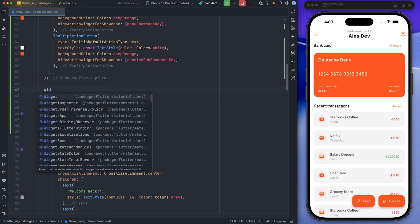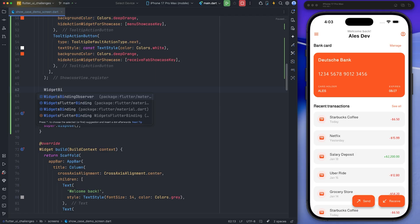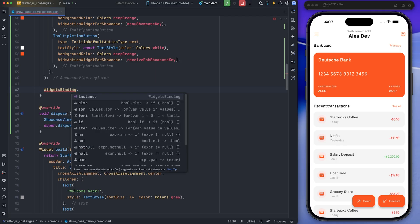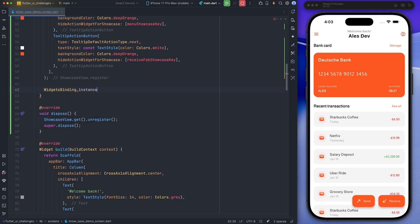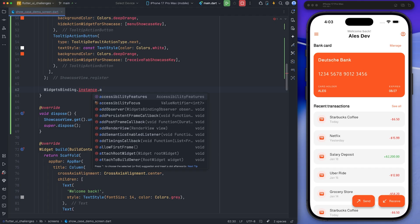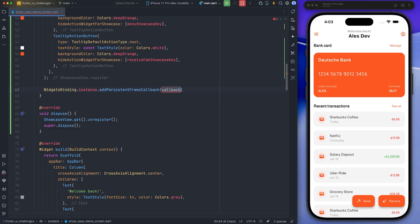Now I use a callback that is triggered after the first frame is rendered. Inside this callback, I call the StartShowcase method. This method is responsible for triggering the showcase when the app loads, and it accepts a list of global keys.